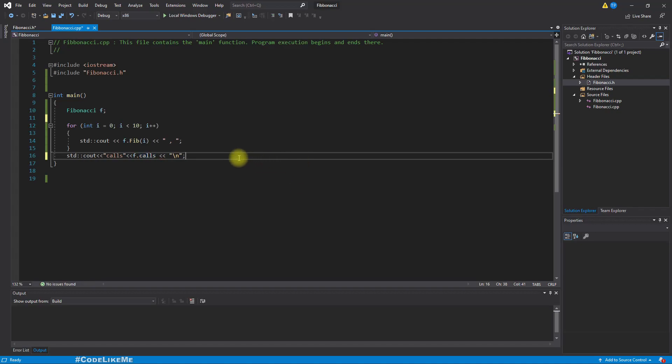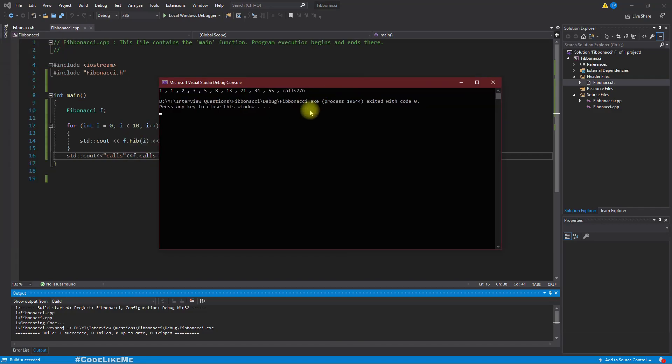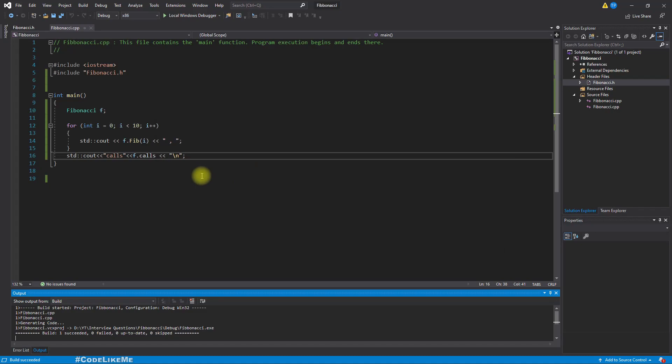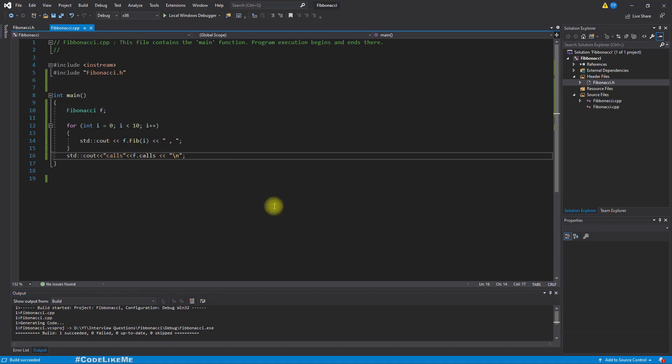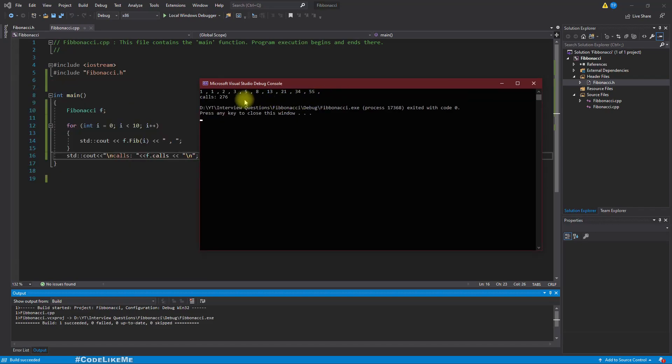Now if I do that, here you can see calls 276. Let's add a new line here so we can see it clearly. Calls 276, so we have called fib function 276 times. Remember that.